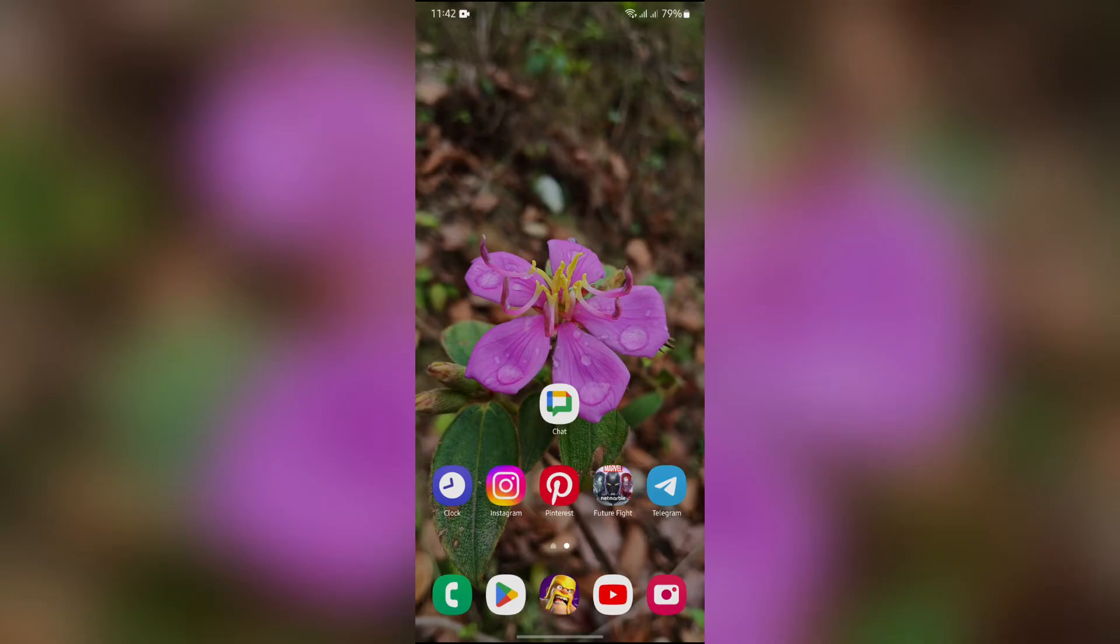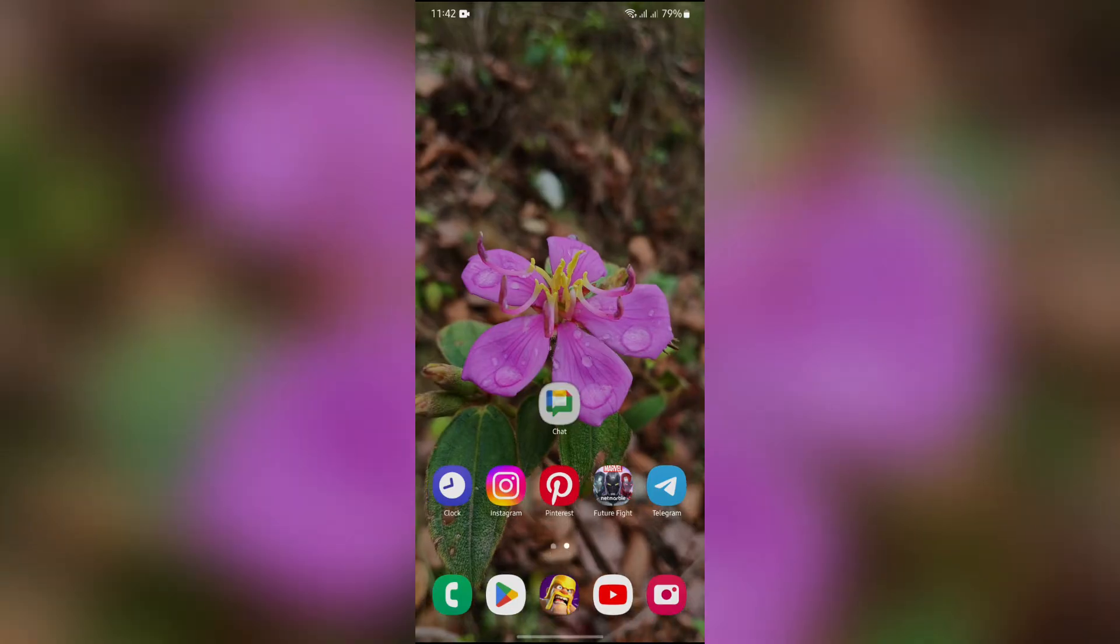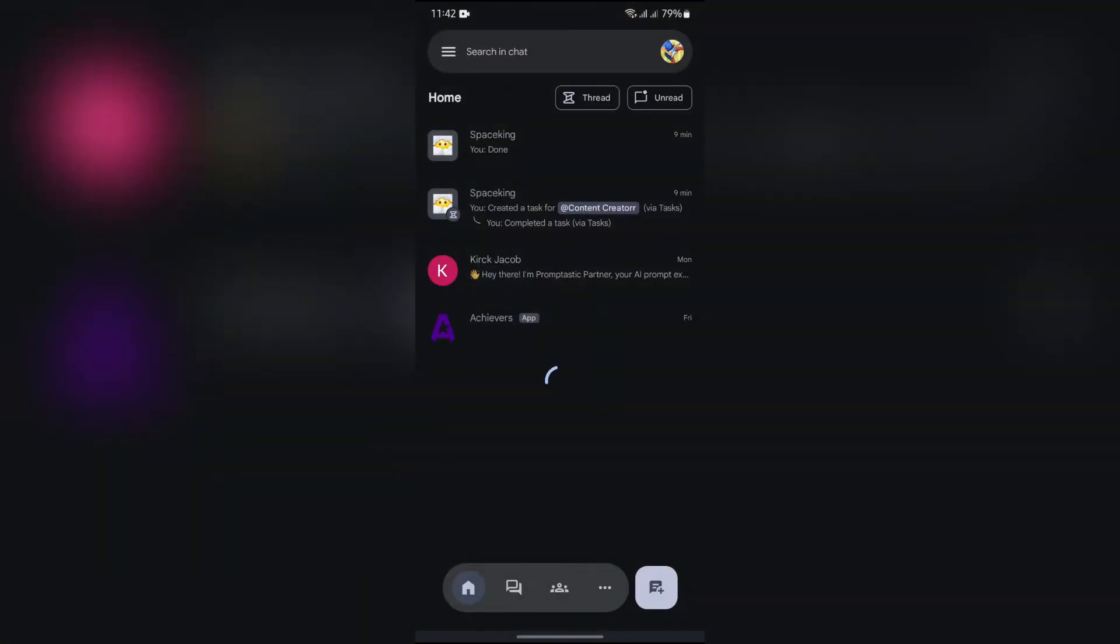In order to do that, you simply have to open your Google Chat. After opening Google Chat you'll get to see this home page. Here you will get to see all of your chats in this section.